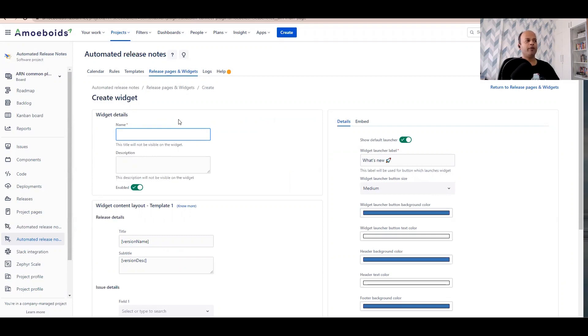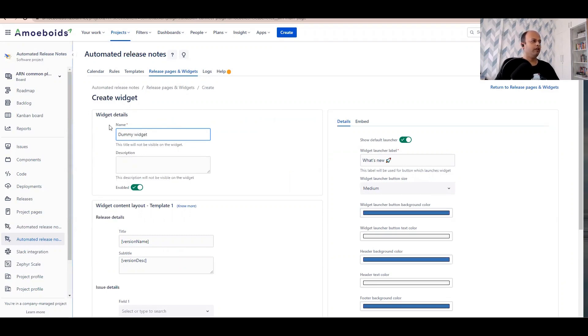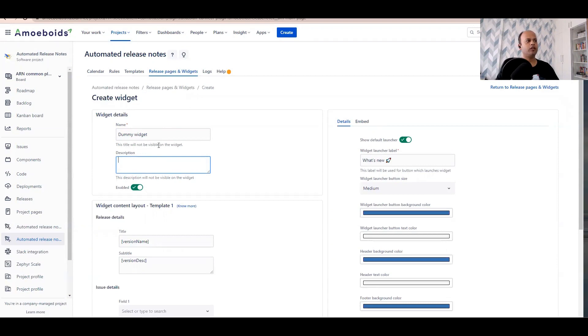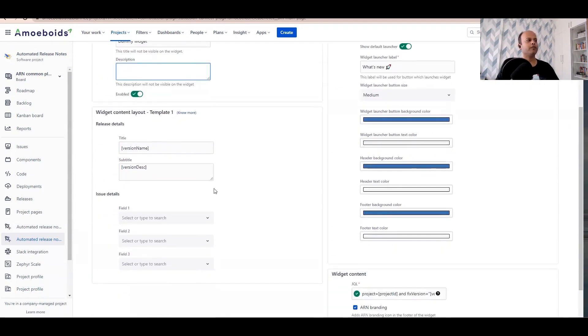Let's begin. Let's call this the dummy widget. You'll obviously name it something more appropriate in your case. The description is not going to be visible to the end user, neither the title, so you can just have it anything in there. The next section decides what's the widget content layout.